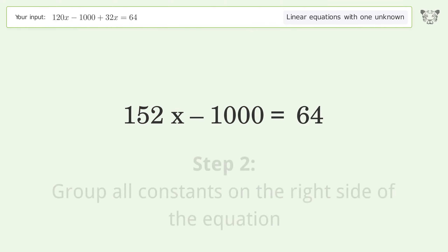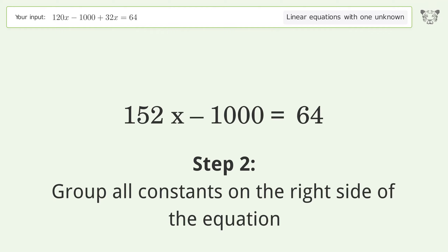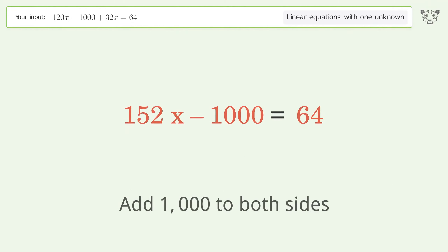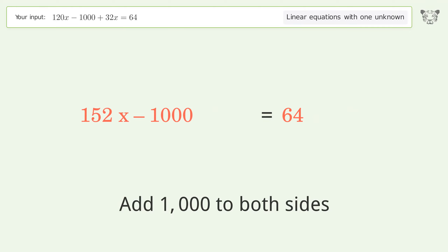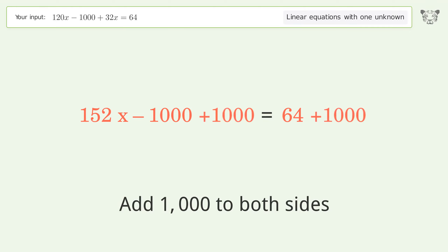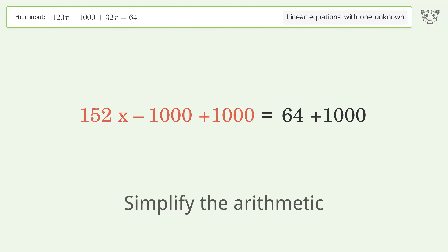Group all constants on the right side of the equation by adding 1000 to both sides, then simplify the arithmetic.